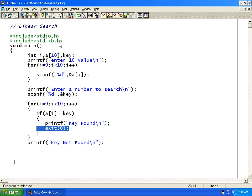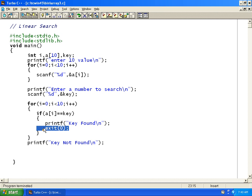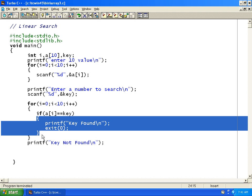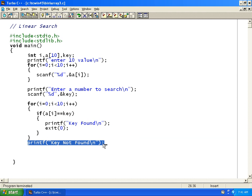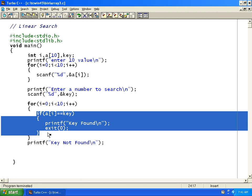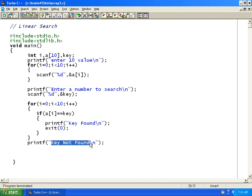exit(0) is a function from the standard library — I am including stdlib.h here. We use exit(0) to exit out of the entire program when the key is found. If the key is not found anywhere in the loop, the if body never executes, and after the loop completes, the statement 'key not found' is printed. We will compile this with Alt F9 and run with Ctrl F9.